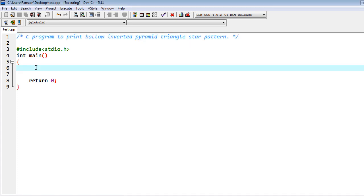In this program, firstly I will write the program and then show you the output of the hollow inverted pyramid triangle star pattern. Then after that, I will explain the logic behind it. So let's start — firstly I have to declare some variables: i, j, and rows.